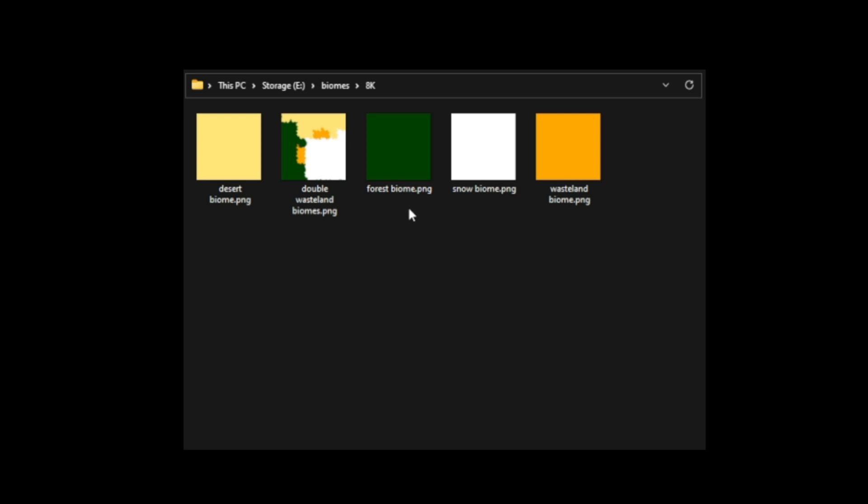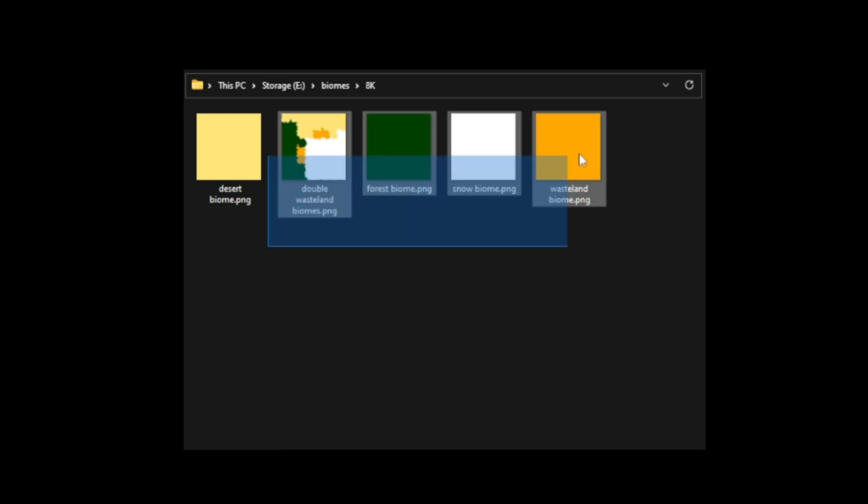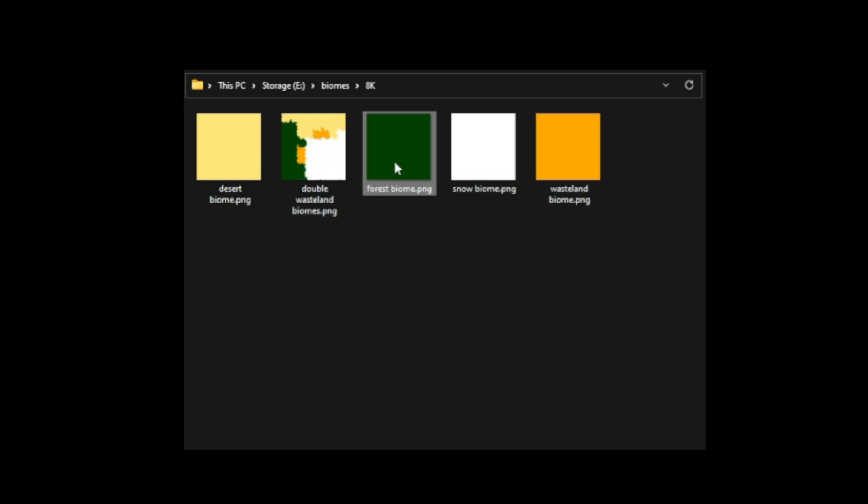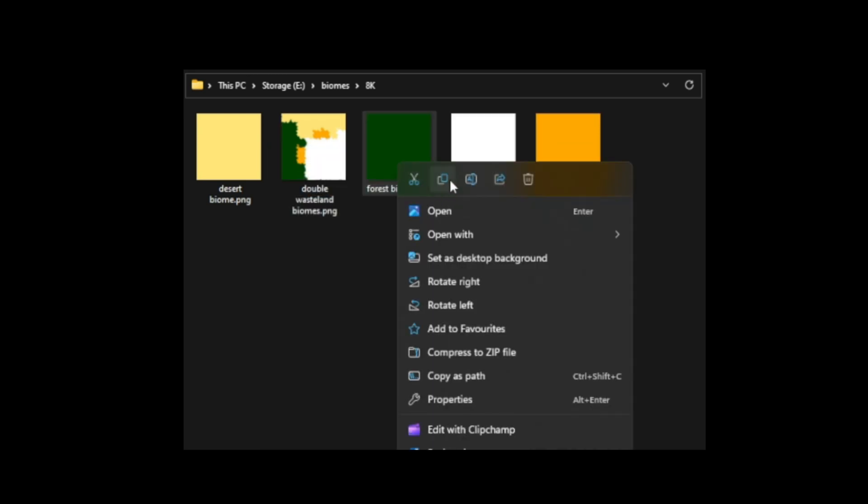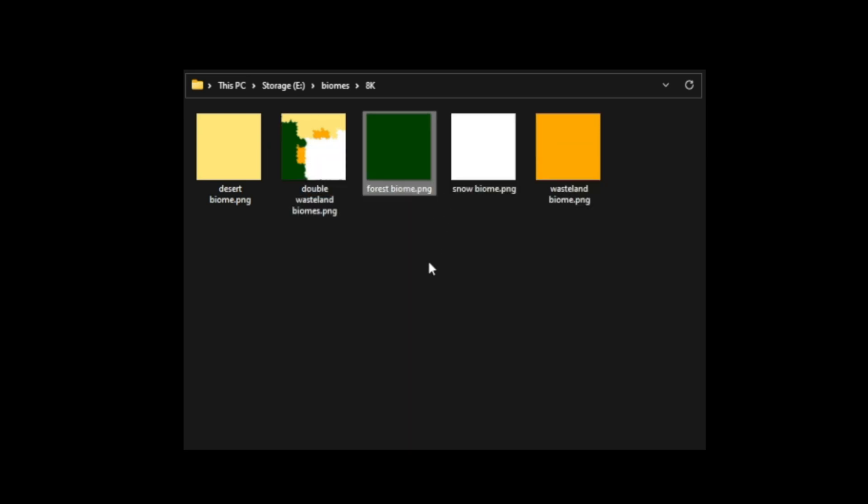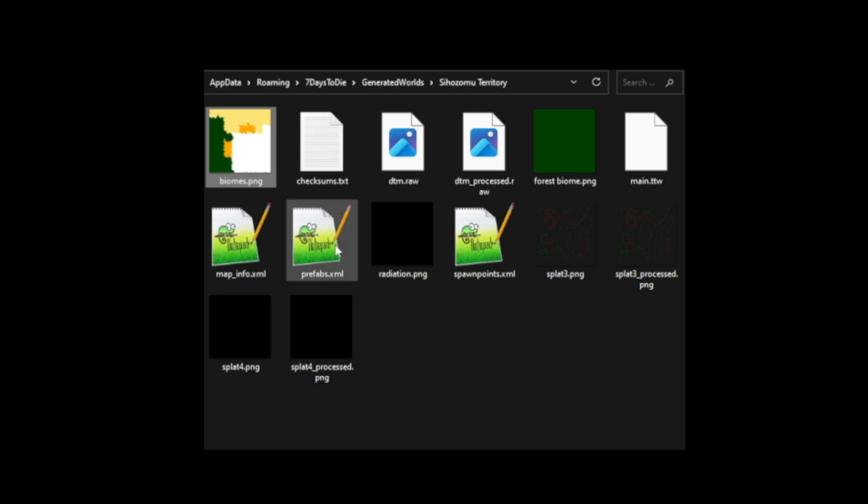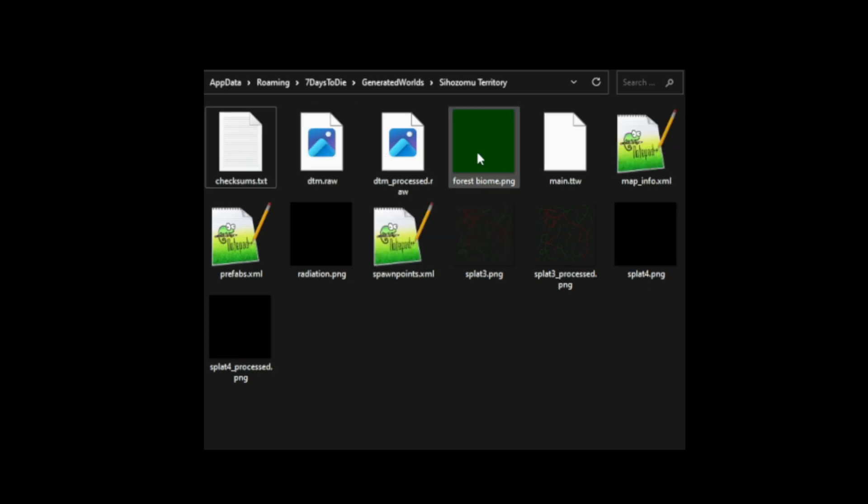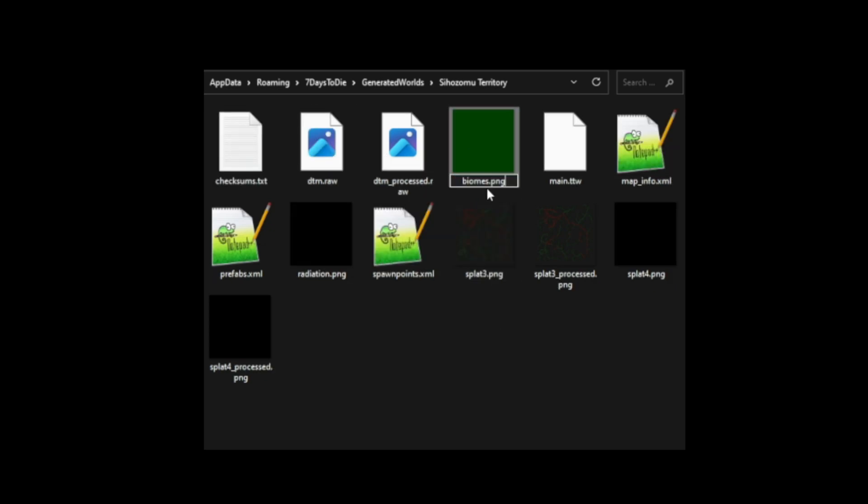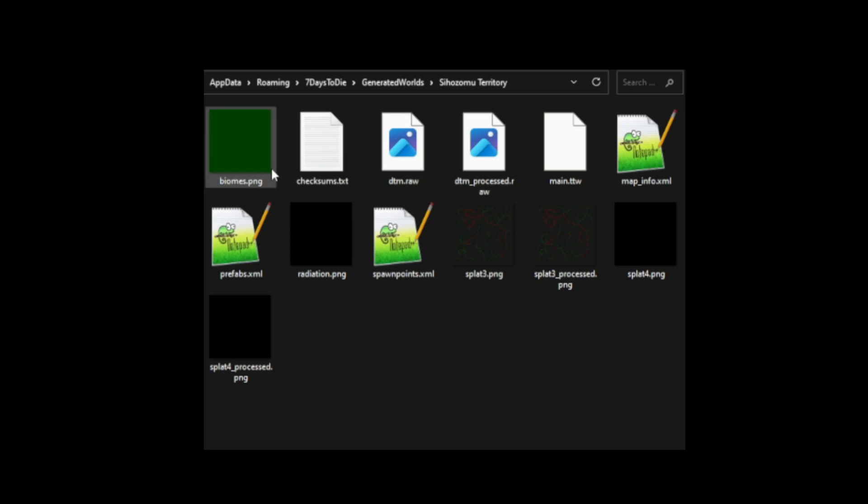So here I am back with my biome files collection. Let's copy the forest biome file. Back in the generated worlds for this Shizomu territory, we can see the existing biomes.png. I don't want that there, but I'm going to copy all of that because I'm going to delete this. And then the forest biome that I saved earlier, I'm going to rename to biomes.png.